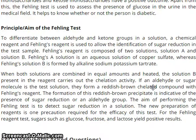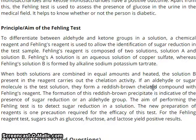The principal aim of the Failing Test is to differentiate between aldehyde and ketone groups in a solution. A chemical Failing reagent is used to identify sugar reductions in testing. Failing reagent is composed of two solutions, A and B. Failing A solution is an aqueous solution of copper sulfate, whereas Failing B is formed by alkaline sodium-potassium-tartrate. When both solutions are combined in equal amounts and heated, the reagent carries out chelation activity. If an aldehyde or sugar molecule is present, it forms a reddish-brown compound with the Failing reagent — indicative of the presence of sugar reductions or aldehyde groups.